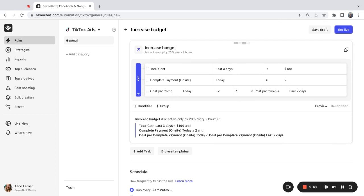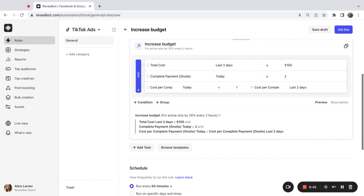So we can click on the preview to check whether our rule has been set correctly. So my rule will increase budget for active ad groups only by 20% maximum every two hours if the total cost for the last three days is less than or equal to 100 and complete payments today is equal to or more than two. And if the cost per complete payment today is less than the cost per complete payment for the last two days.